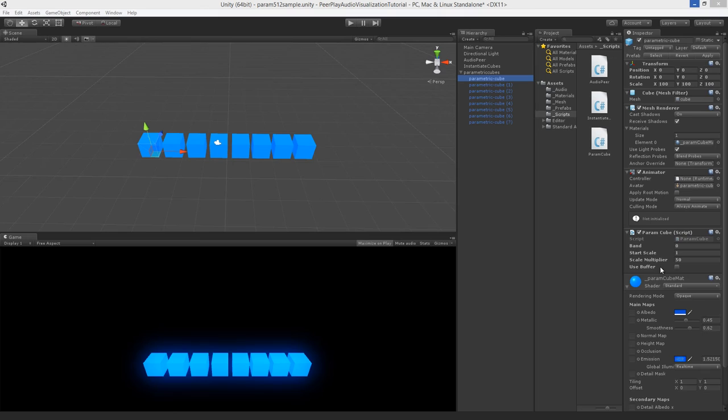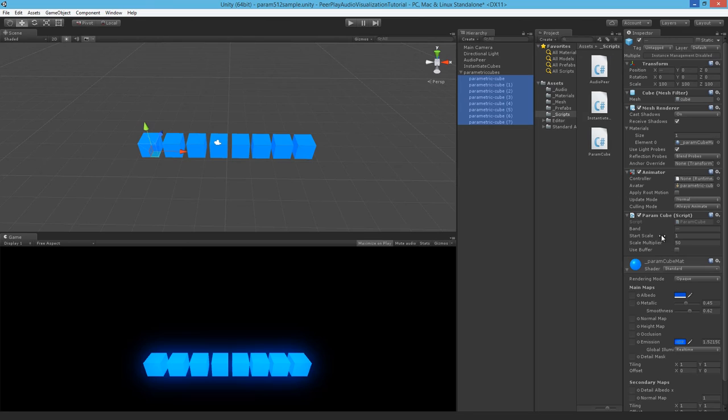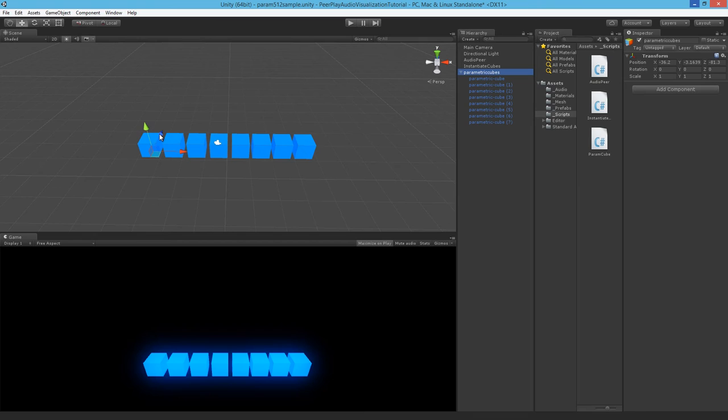Now you can see here the useBuffer boolean to check on or off. So we will select all our cubes and we will check it on. Now to show you the difference between the buffer or no buffer, we will duplicate this.